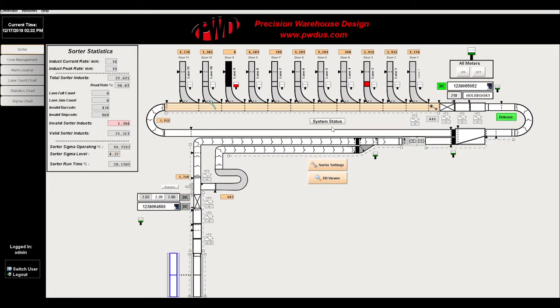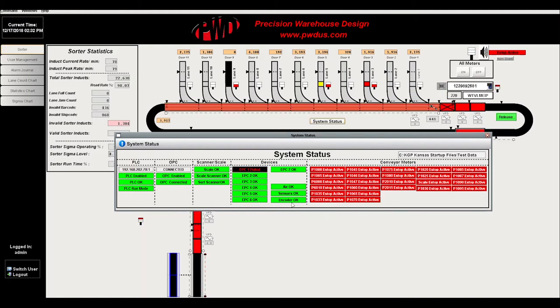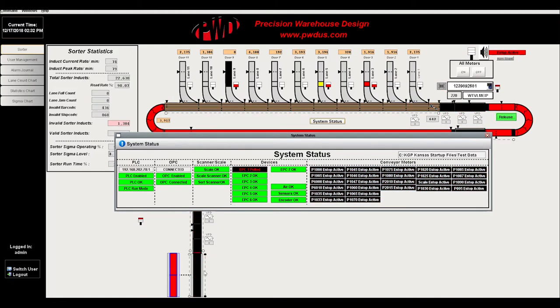The system status menus allows users to monitor the status and properties of multiple components within the sorter. If an error occurs in the system, the system status button will begin to flash red along with the specific component out of order.